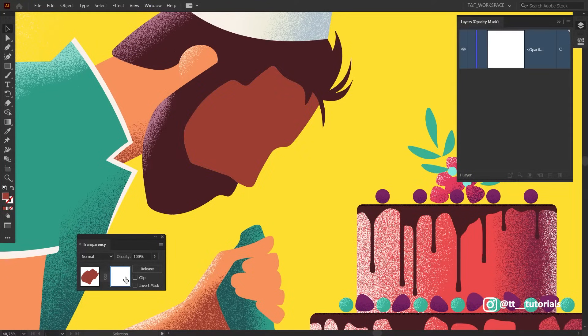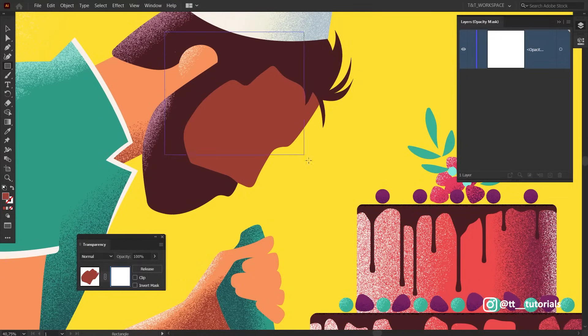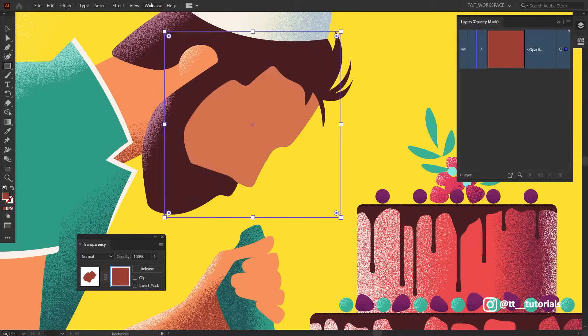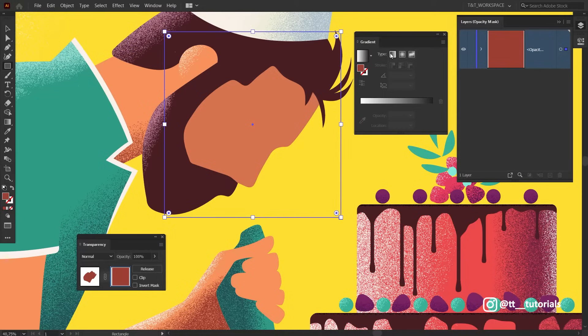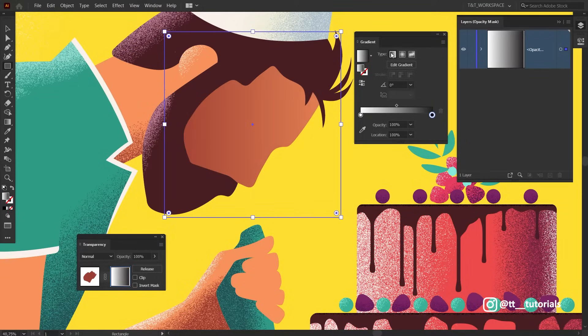Click on this window. After you do this, you'll enter Opacity Mask mode. Press M for the Rectangle tool and create a rectangle like this. Open the Gradient panel. I recommend you to drag it somewhere here also when you're applying textures. With rectangle selected, choose Linear Gradient. You should have one white and one black slider.